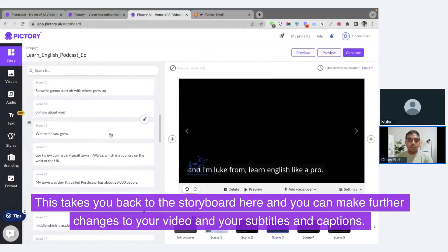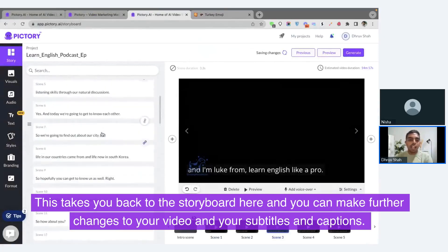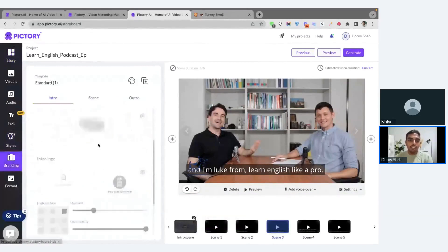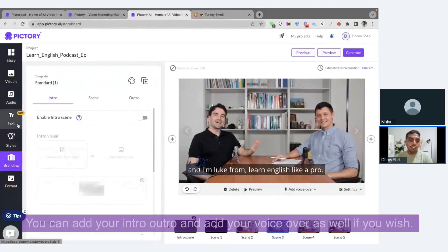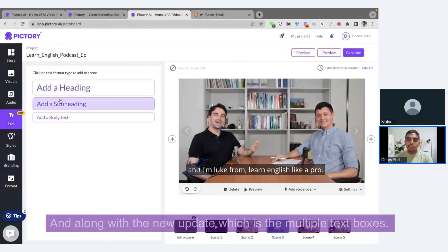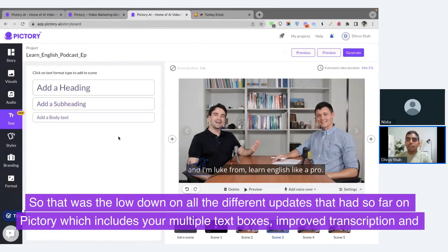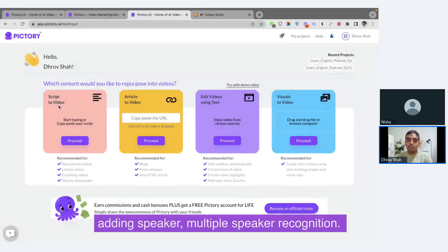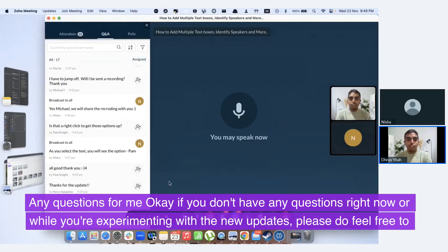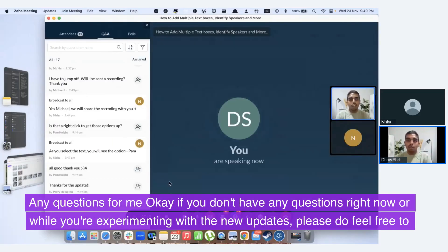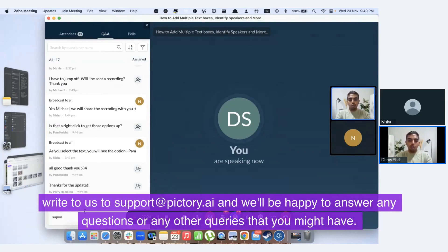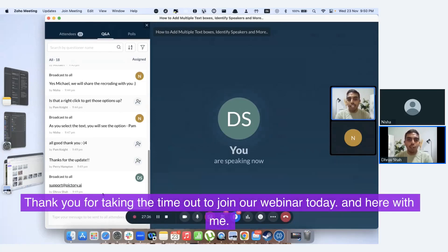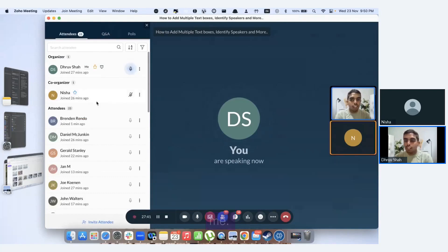This takes you back to the storyboard where you can make further changes to your video, subtitles, and captions. You can add your templates to make changes to your styles and library, add your intro and outro, add your voiceover, and use the new multiple text boxes feature. So that was the lowdown on all the different updates on Pictree — which includes multiple text boxes, improved transcription, and multi-speaker recognition. If you have any questions while experimenting with the new updates, please feel free to write to us at support. Thank you for taking the time to join our webinar today.